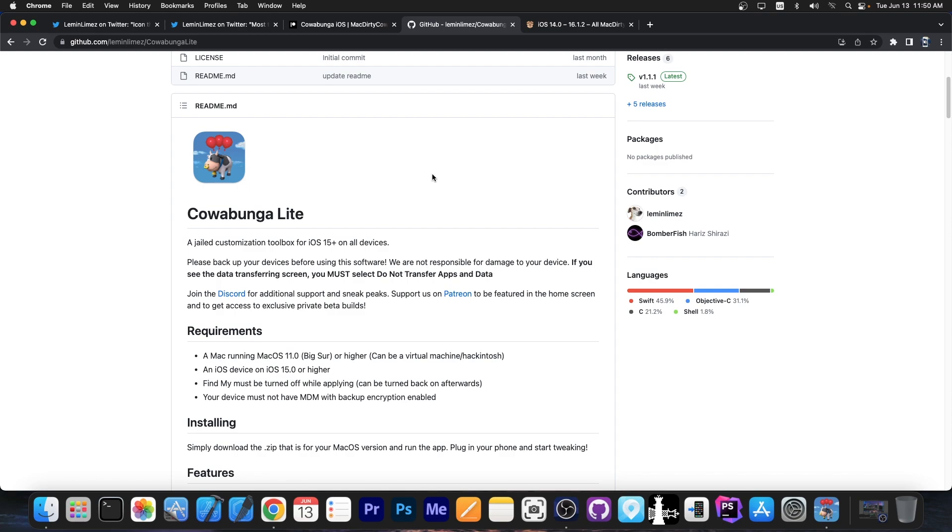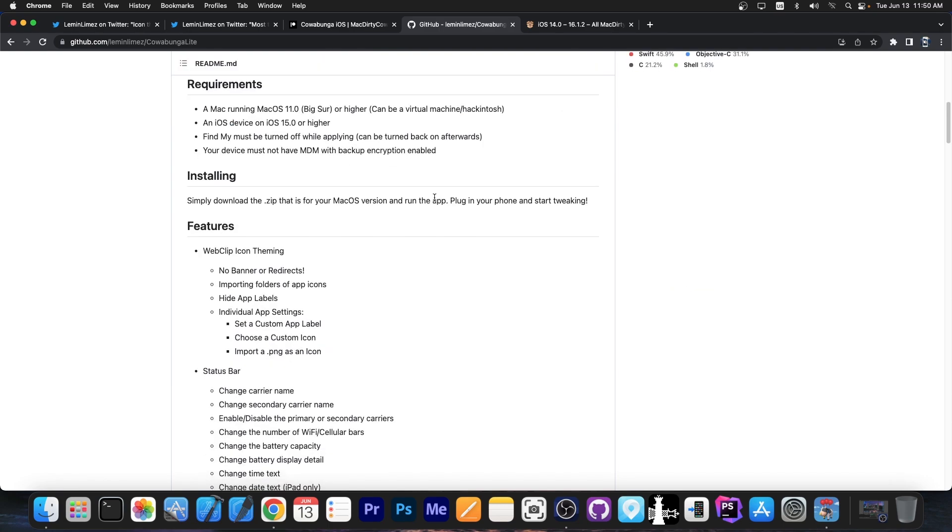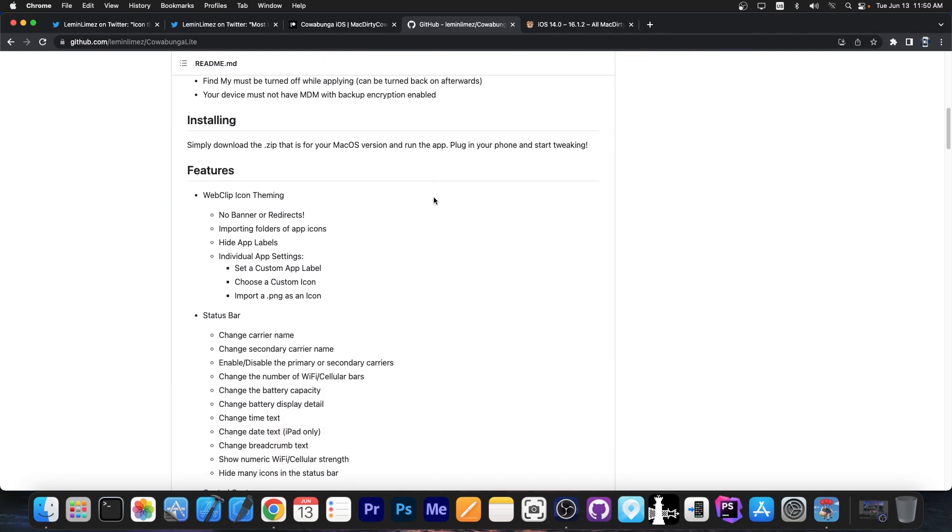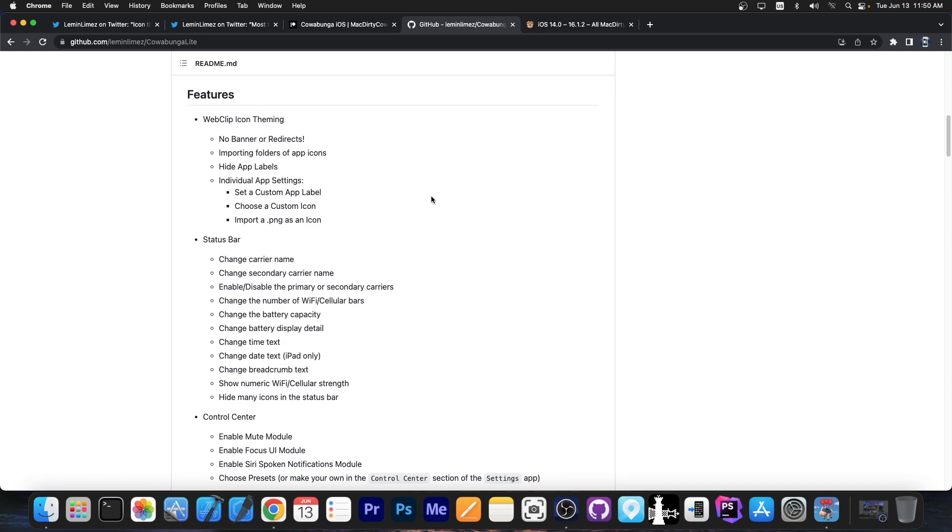And it doesn't matter what kind of device you have. It works on newer devices. It works on older devices. And it provides a pretty big range of tweaks considering the fact that it's not a jailbreak and doesn't use any jailbreak exploits behind it.